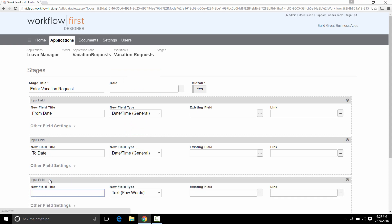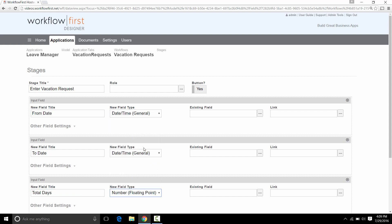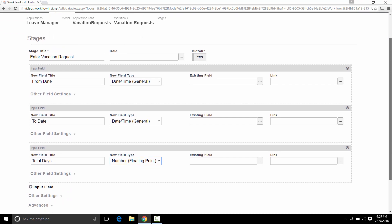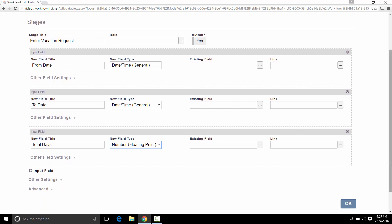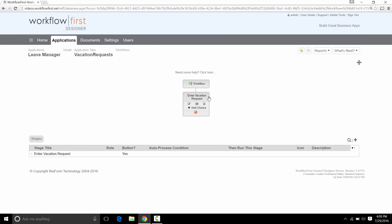And the third field we're going to enter in will be the Total Days. To keep this simple, we're just going to have this entered in by the user. That's going to be a floating point because they could actually put in a fraction if it's, for example, three and a half days. That's all we need to enter in for our initial Vacation Request form. So we click OK on that. And we see we have our first stage right here.